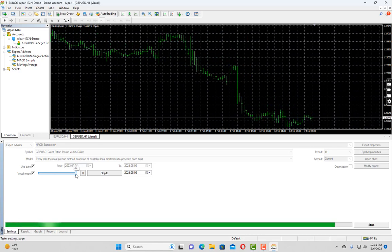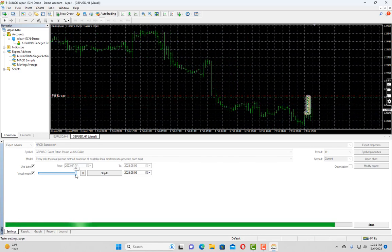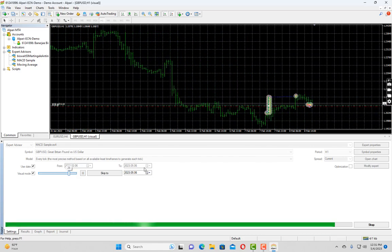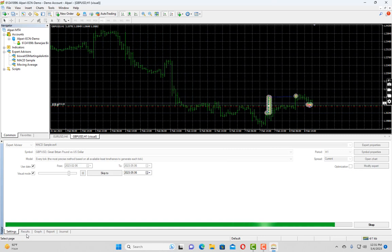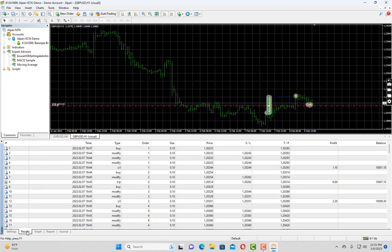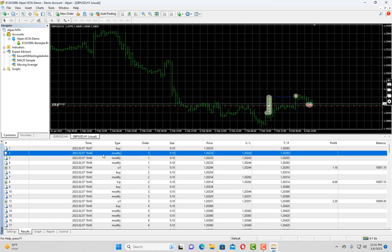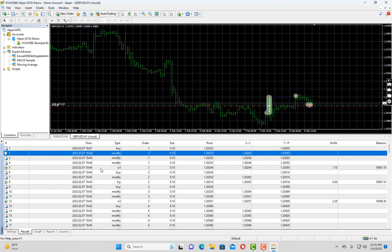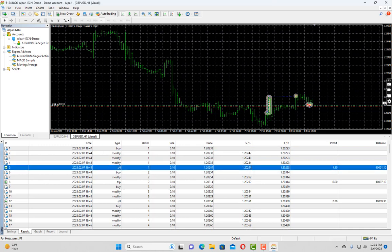As you can see, it has placed a couple of trades and closed them as well. So if you go to the results tab, you can see our first trade was placed at 7 February 1847. And then due to trailing stop loss, it was modified a couple of times. Finally, it hit the stop loss.